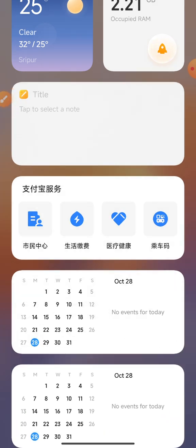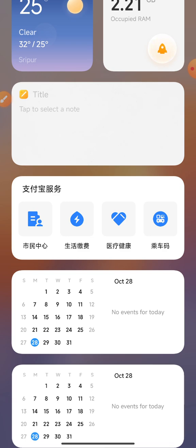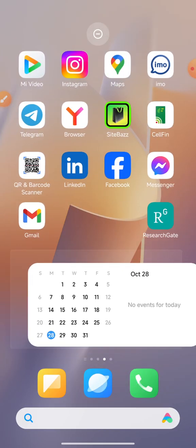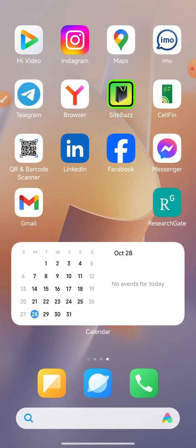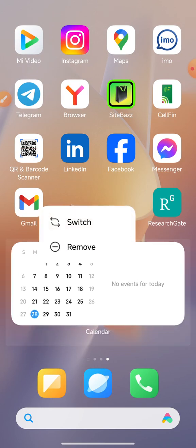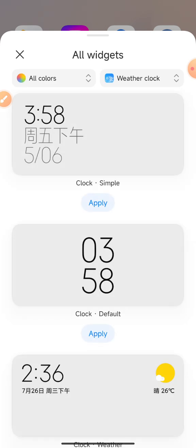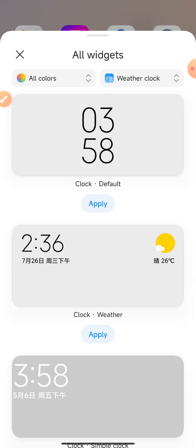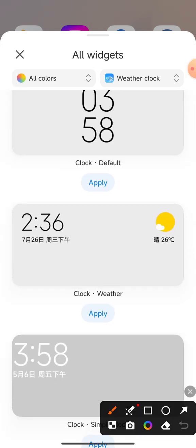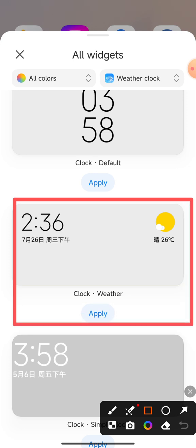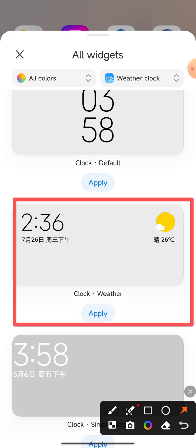With the calendar icon selected, click the option and move it to a suitable position. Adjust the various options, click the switch button, and the clock and weather icon will show. Now apply it.